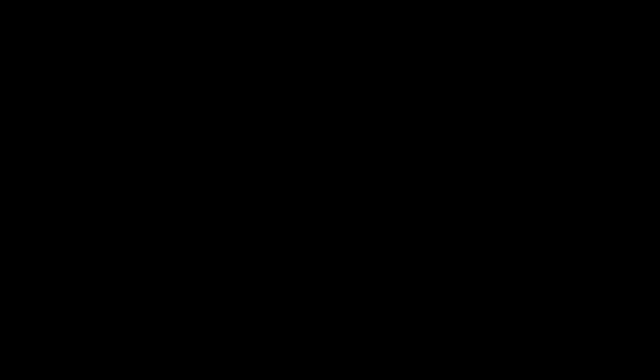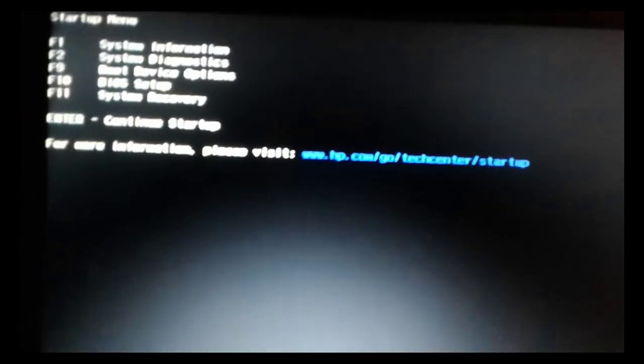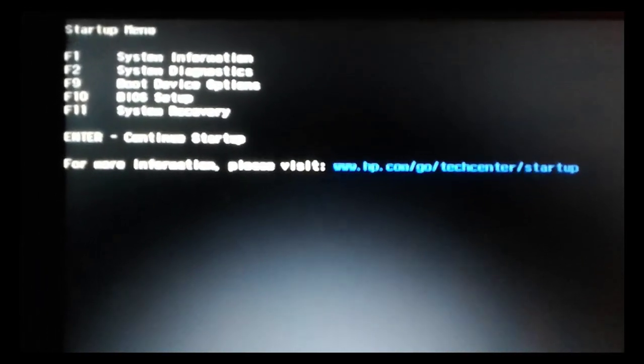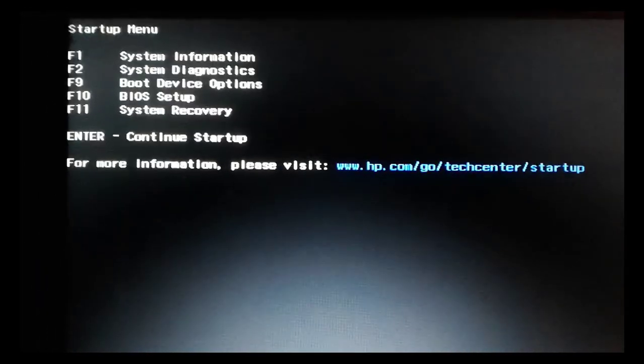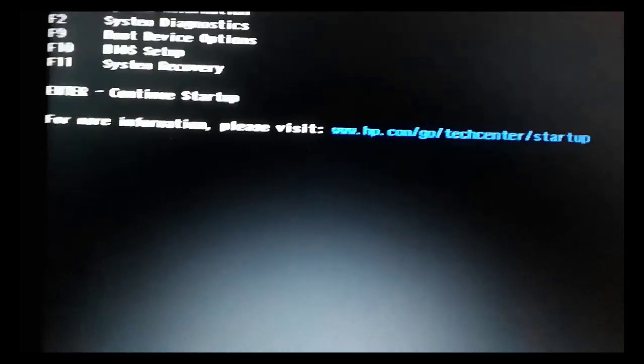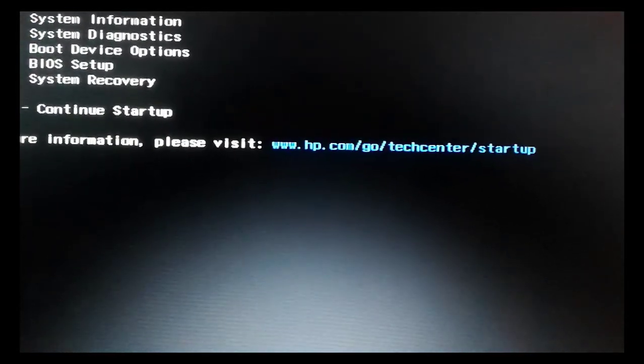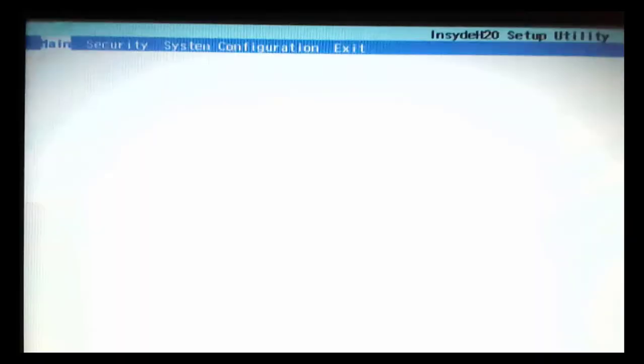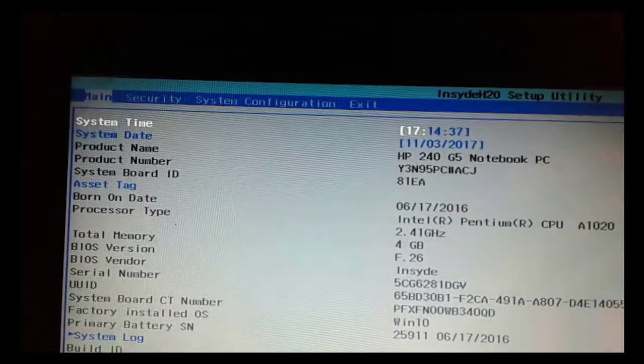Now I am showing the boot options after restarting. Here I will show you how to set up the boot options.